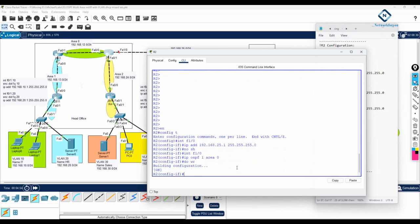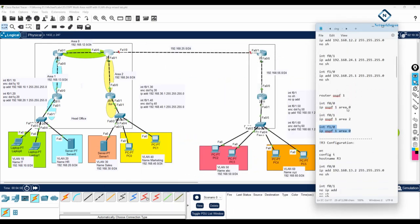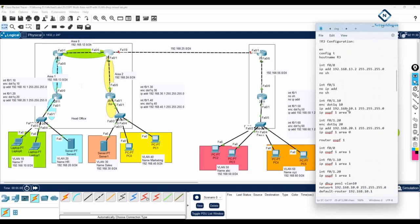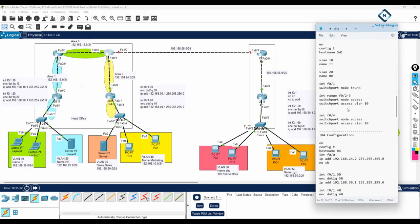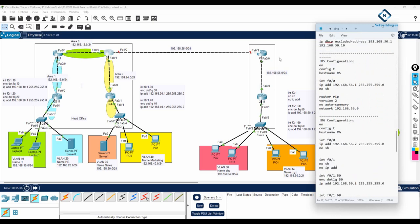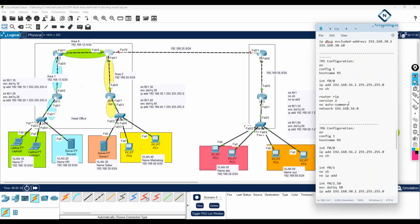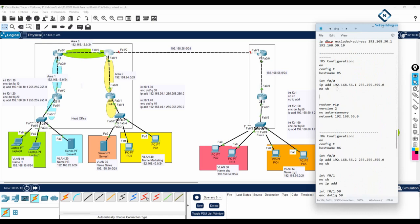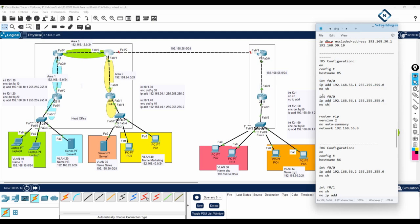Now we need to do the same in Router 5. I will go to Router 5 — it is the one below. Here I need to add one more interface. I will copy the same thing we have here: f0/1. The IP scheme will be 192.168.25.2.